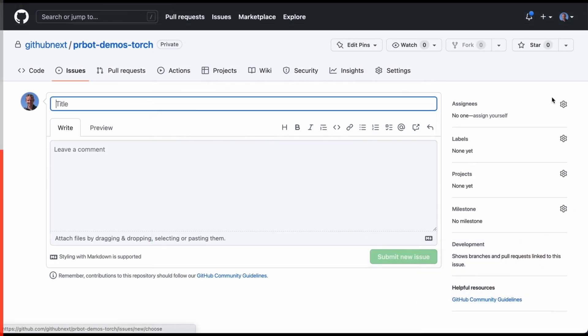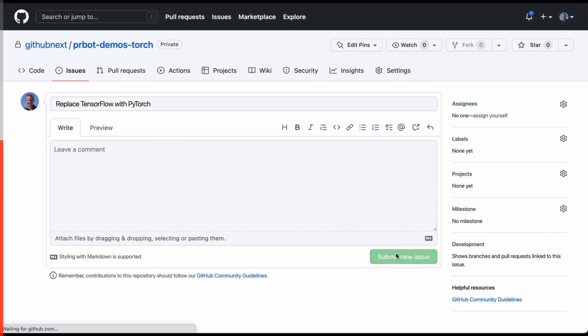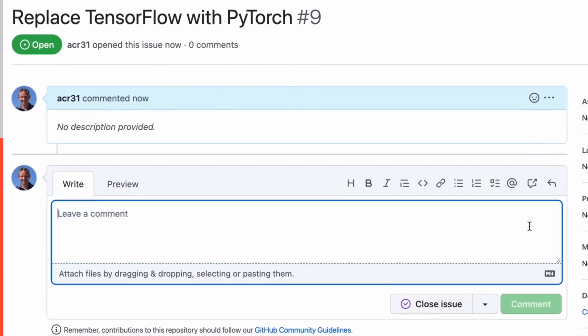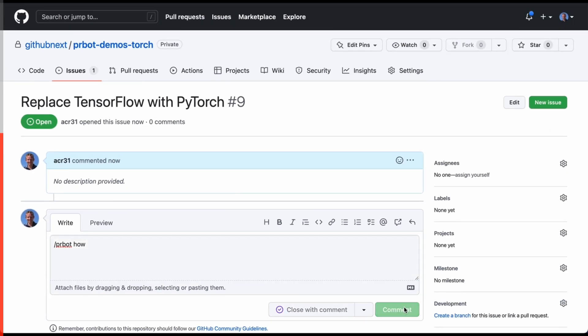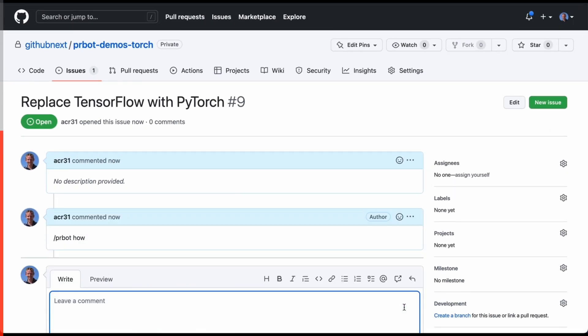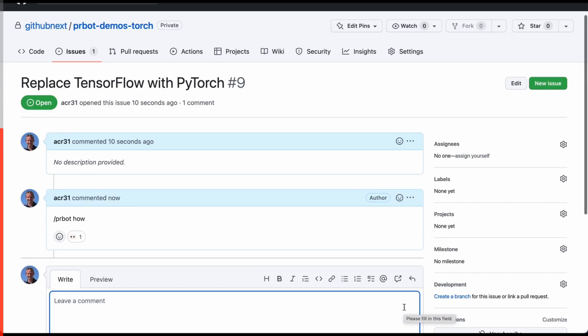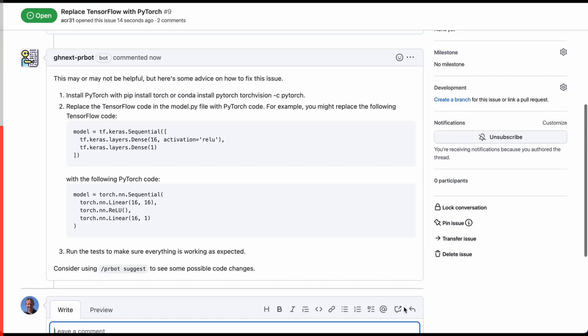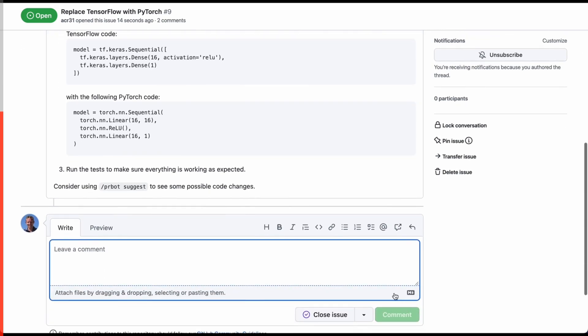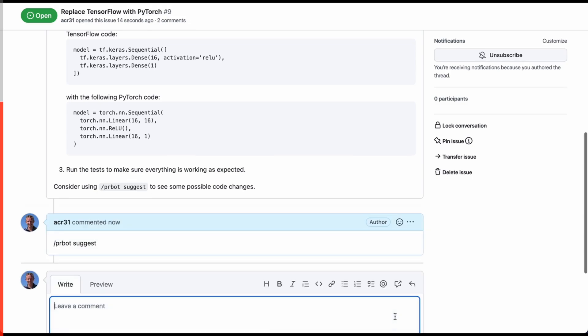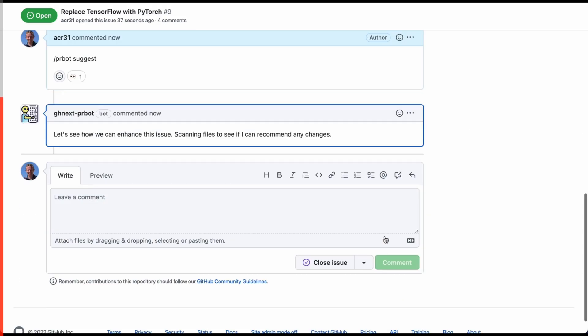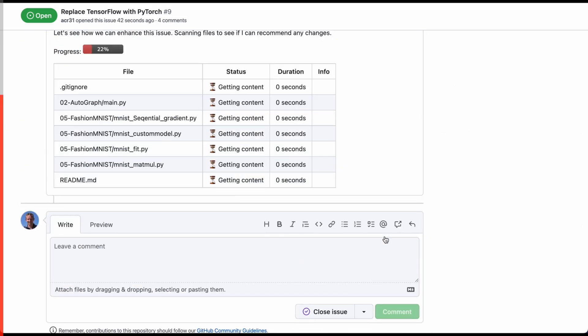Someone asks in the issues replace TensorFlow with PyTorch, but you might not have an idea on how to work with PyTorch, so you can ask Copilot and he will give suggestions on what to do. You also might not have an idea to write code in PyTorch, so you can ask Copilot to suggest code. Copilot will look for all the changes required in all the files and will make a new PR for you particularly with the changes mentioned.